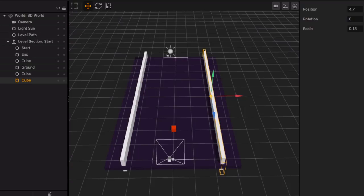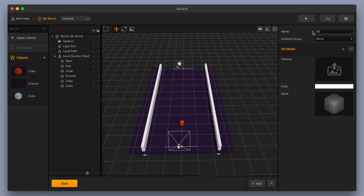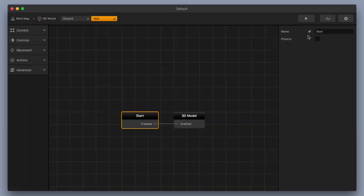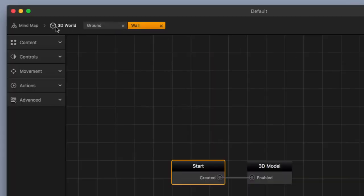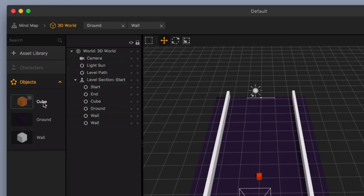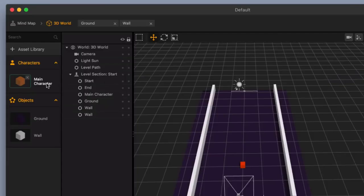Now I want to make it so that when you run into this wall, it's going to defeat the character when the wall collides with the character. I'm going to click on the cube and rename it 'wall'. Then I'll turn on physics for this as well and make it static so it's not moving. Let's go back to our 3D world — I'm going to go into the cube, drag it up here to characters, and it's going to change it into an actor. I'll name this 'main character'.